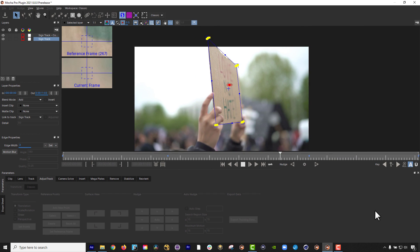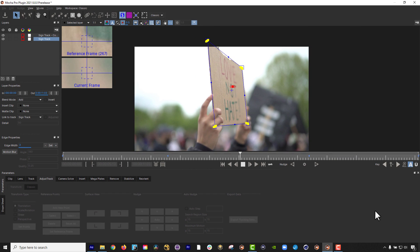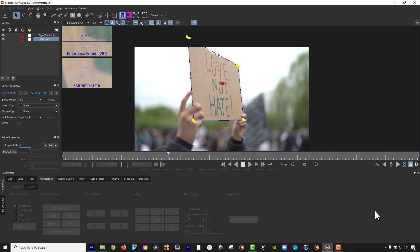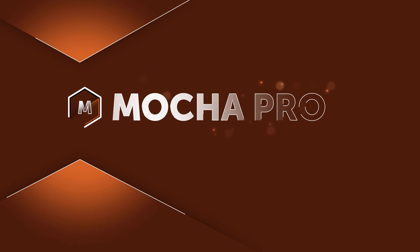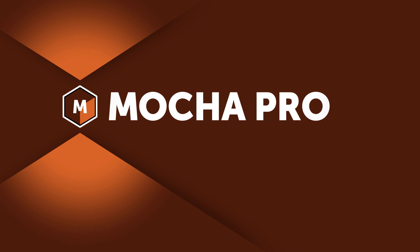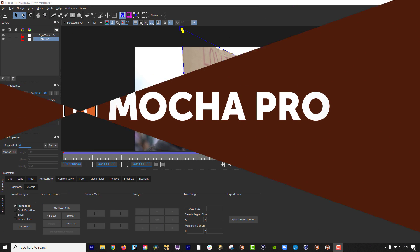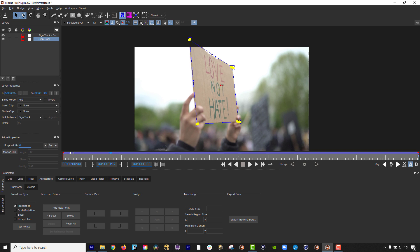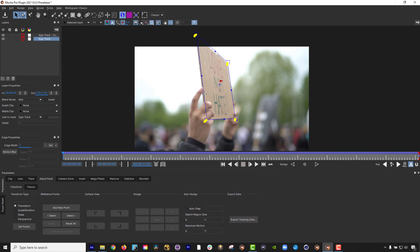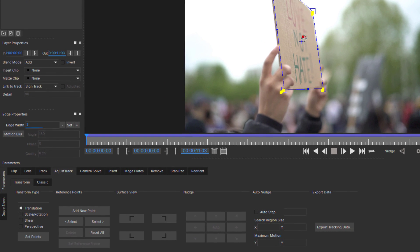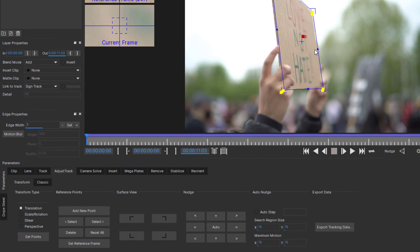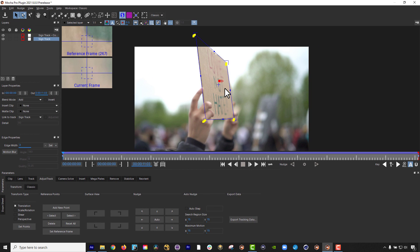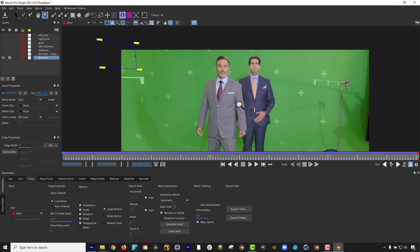Mocha Pro 2021 features the Improved Adjust Track module. Designed to help you correct drifting tracking data, the new Adjust Track 2.0 takes the pain out of correcting difficult tracks with an easier-to-use interface and updated workflow.